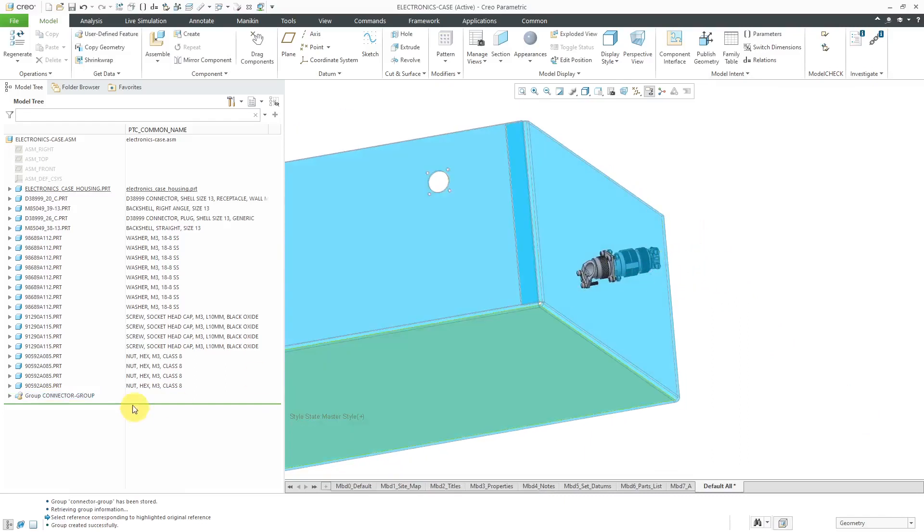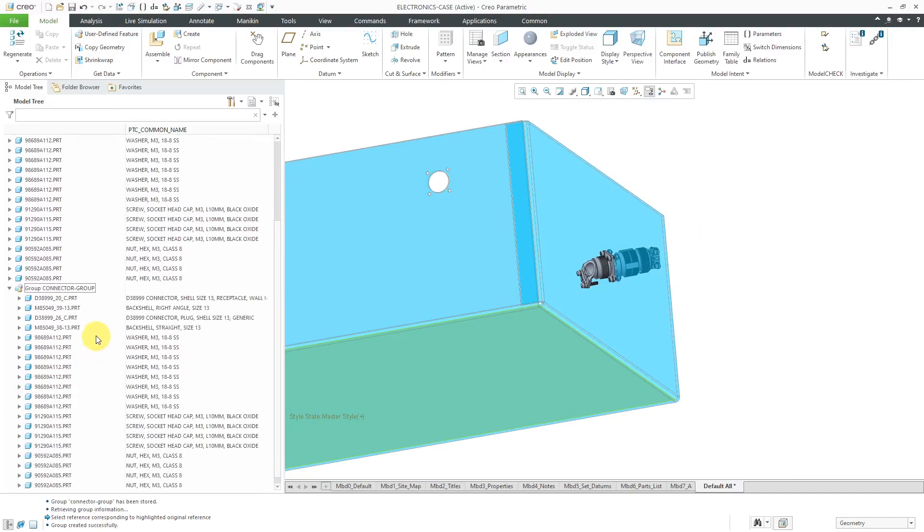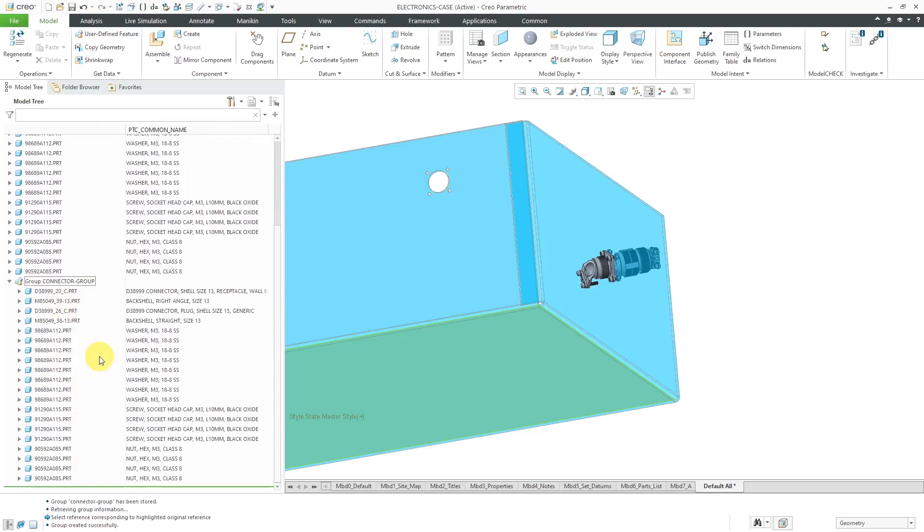And there we have, again, a group of components. And if I expand it that way, quickly and easily assemble 20 other different components into my model.